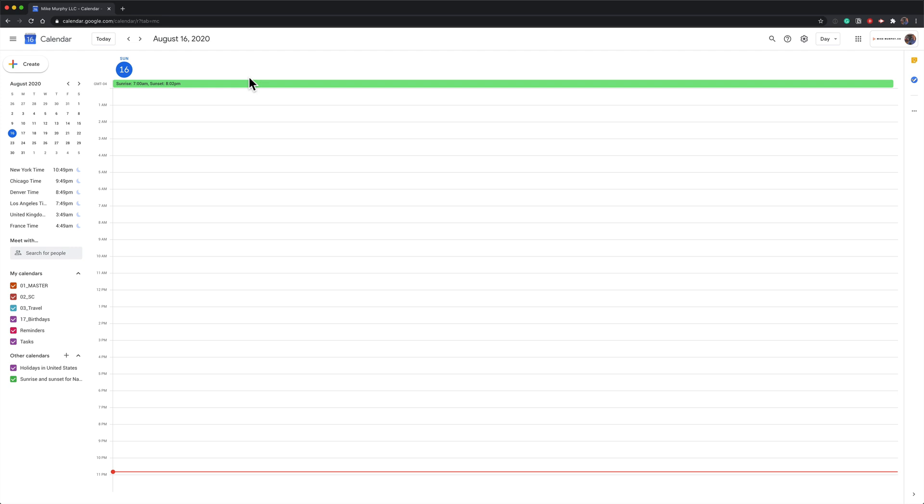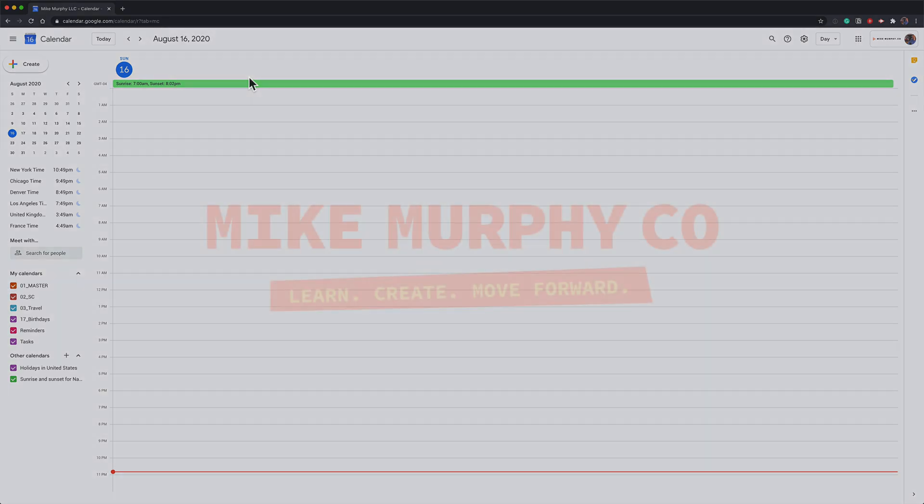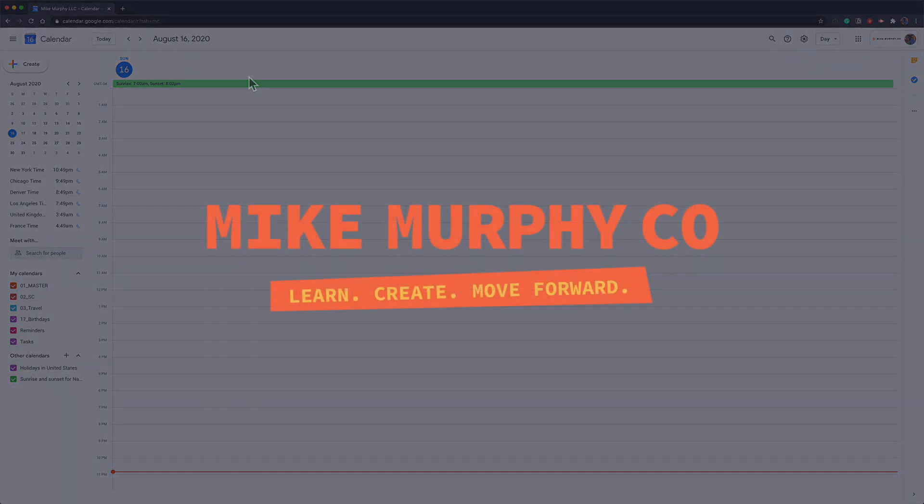My name is Mike Murphy, and that is how you create a list of time zones in Google Calendar. Cheers.